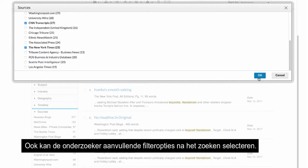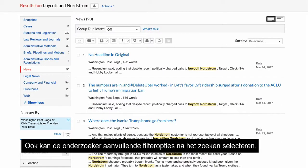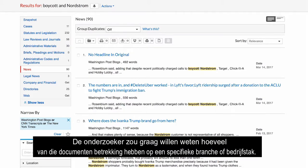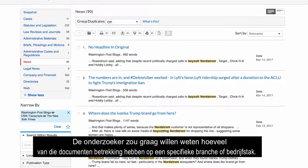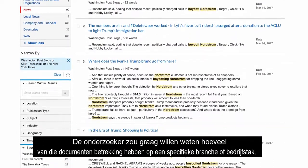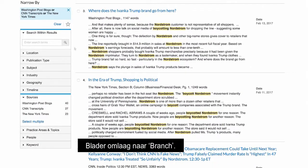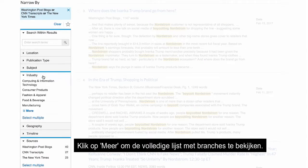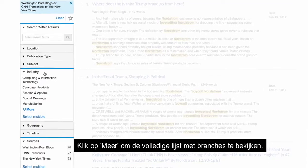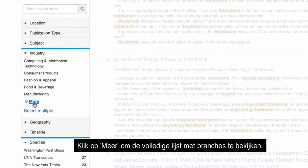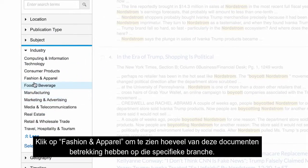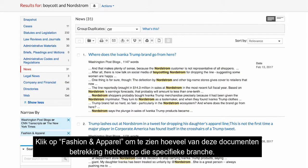At this time, the researcher may select additional post-search filter options. The researcher would like to know how many of those documents address a specific industry or industries. Scroll down to Industry. Click on More to see the complete list of industries. Click on Fashion and Apparel to see how many of those documents are related to that specific industry.